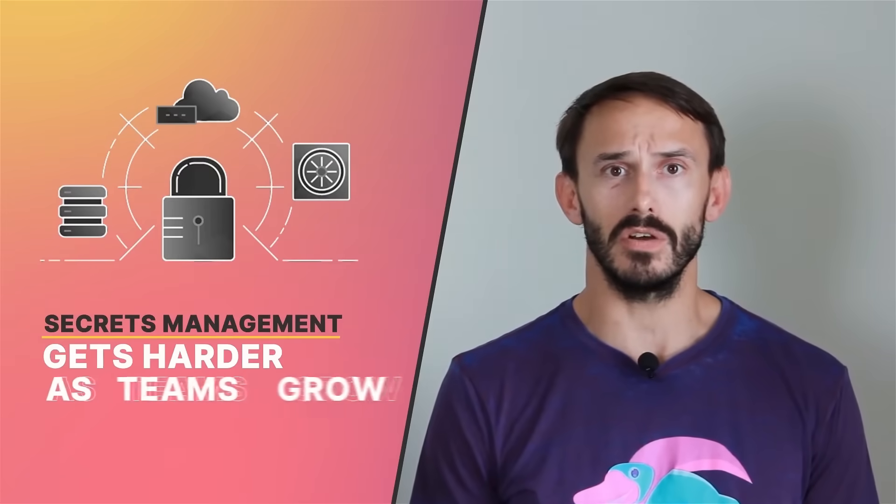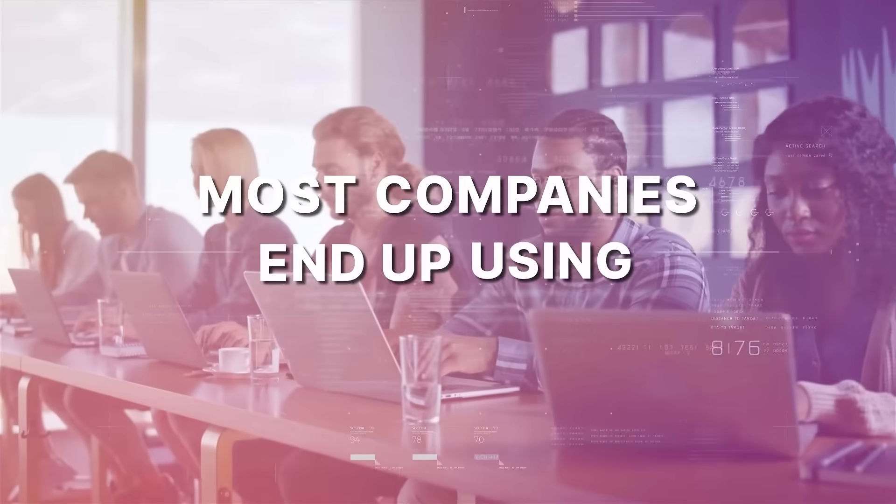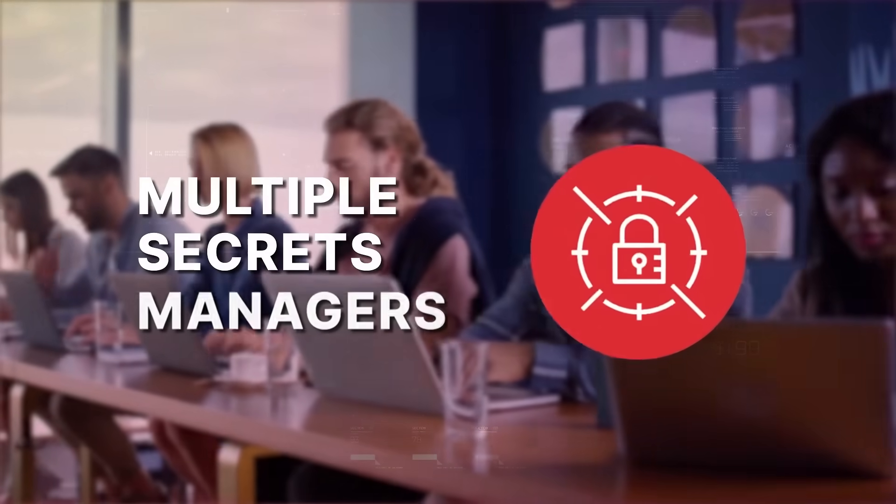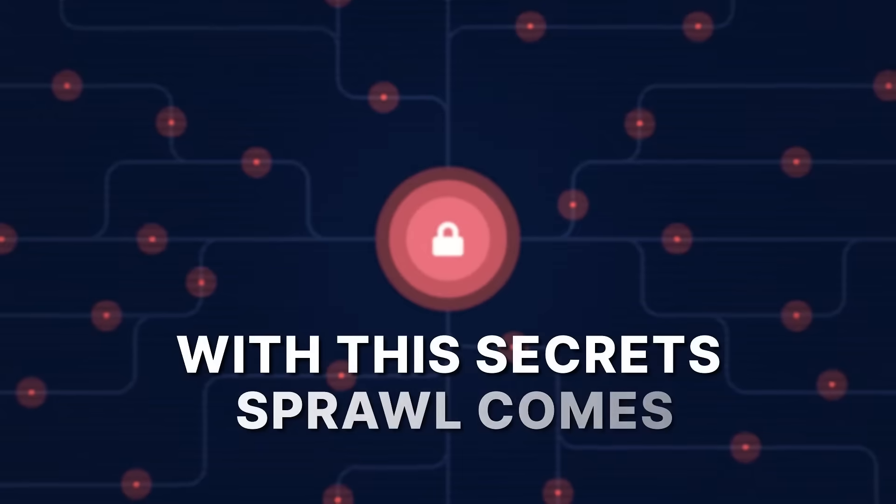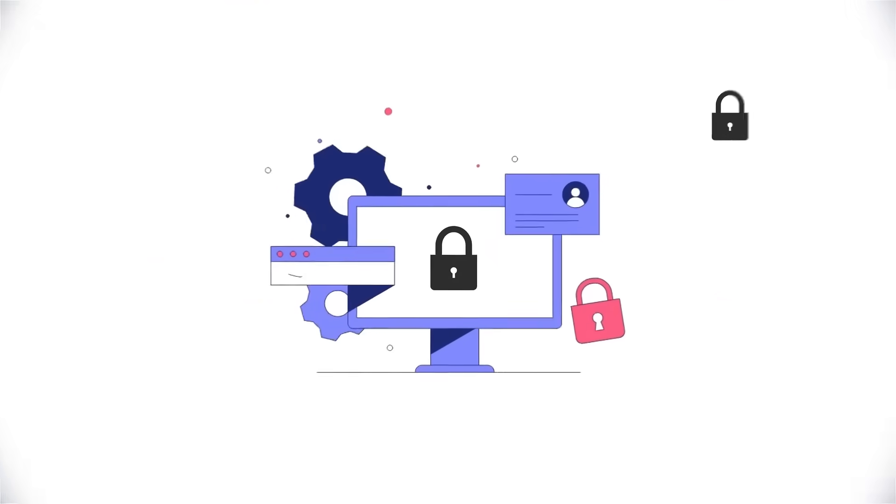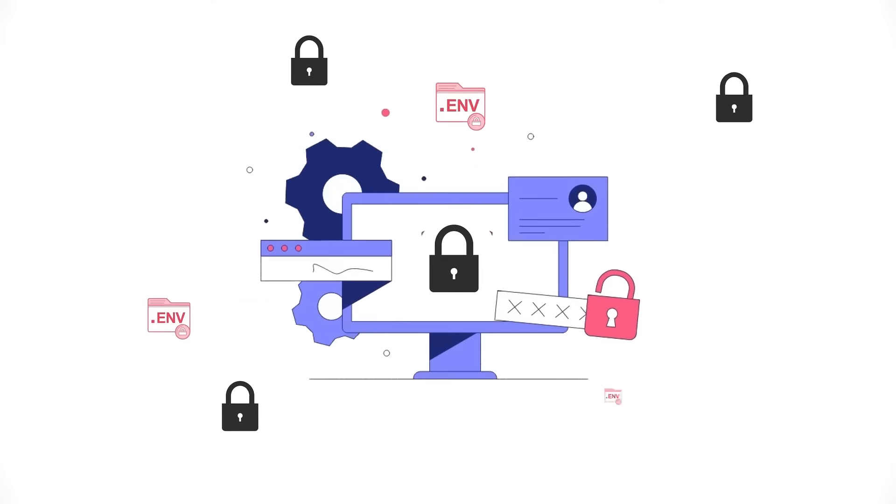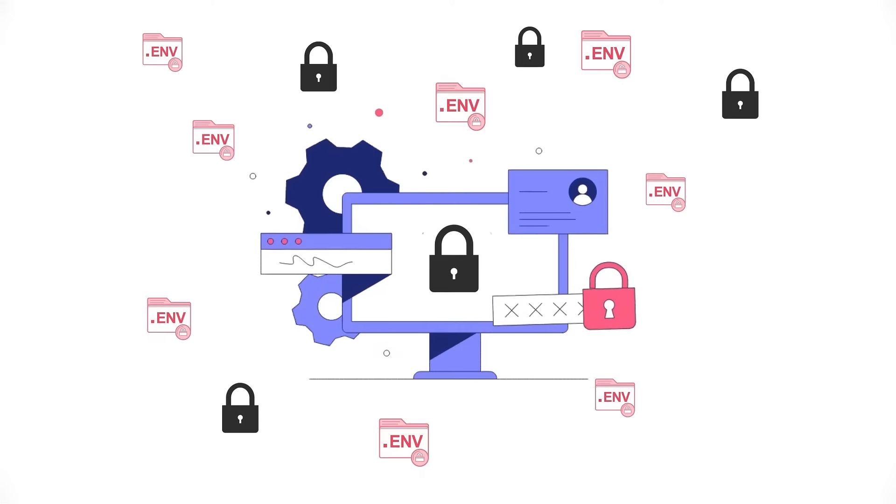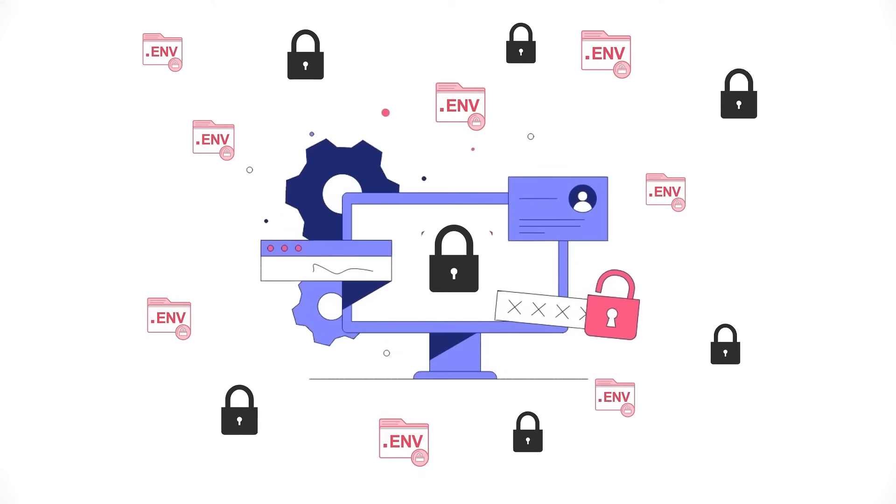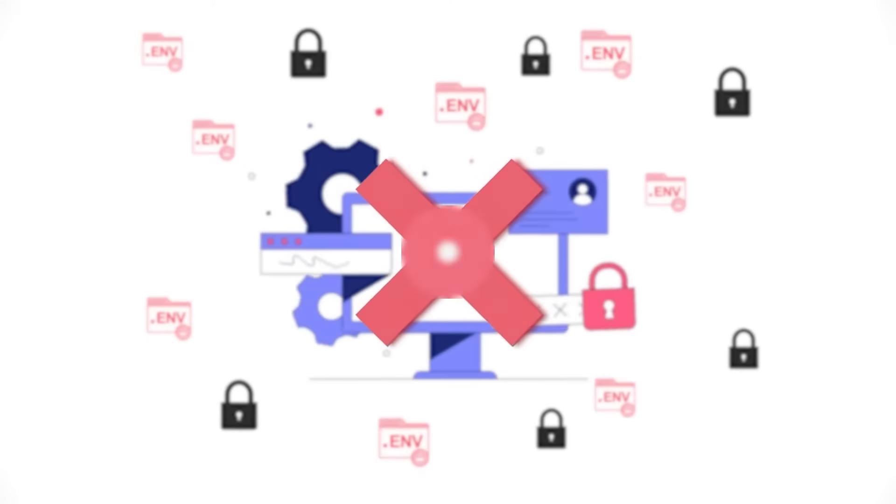Secrets management gets harder as teams grow. Most companies end up using multiple secrets managers. With this secret sprawl comes duplicated secrets, a deluge of .env files, and a whole lot of copying and pasting of secrets that you don't really want to be copying and pasting.